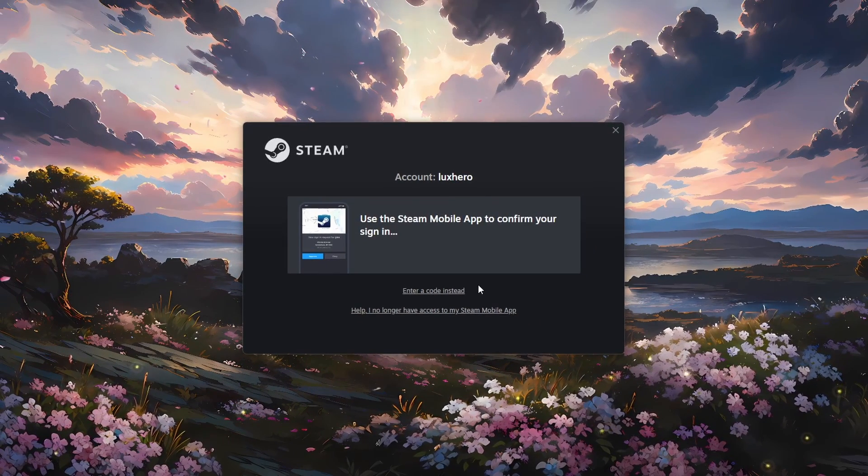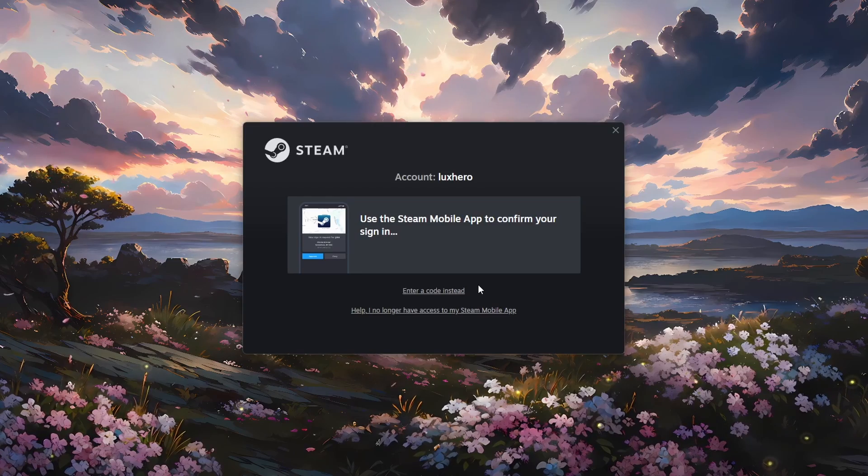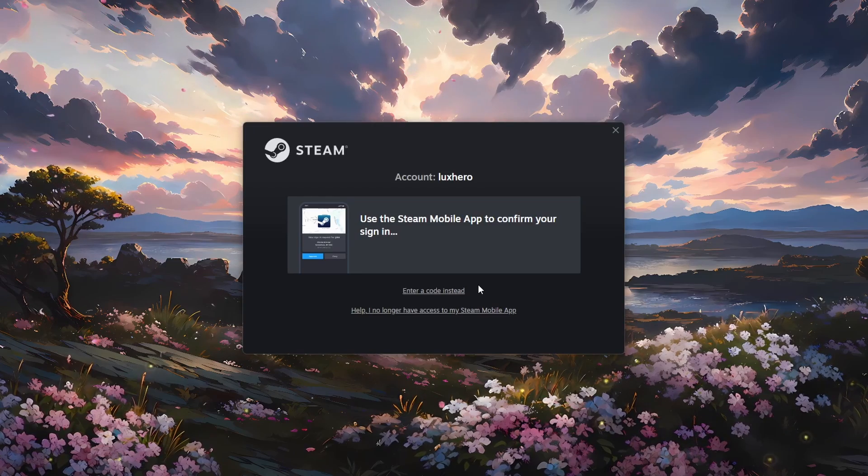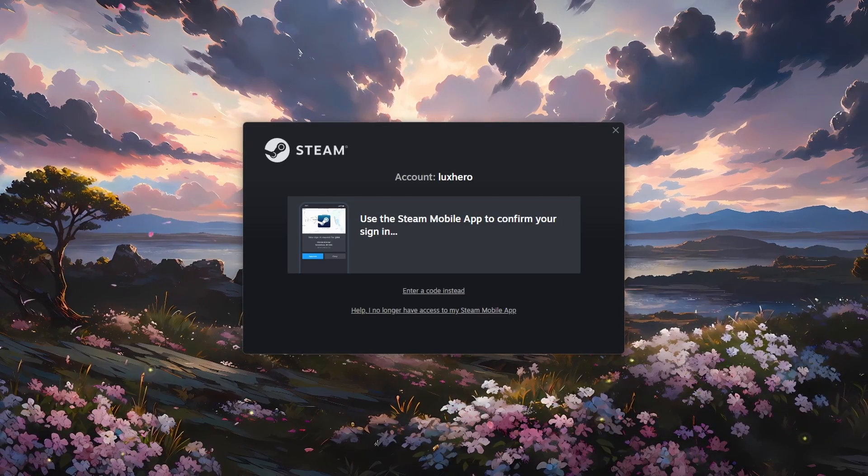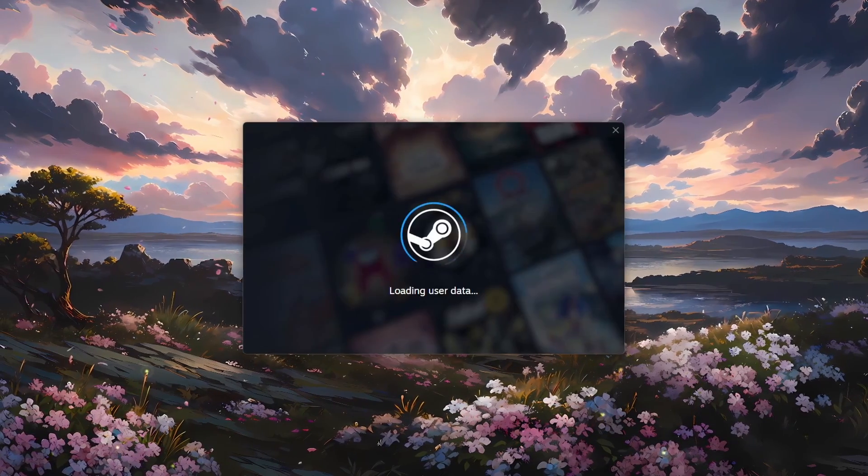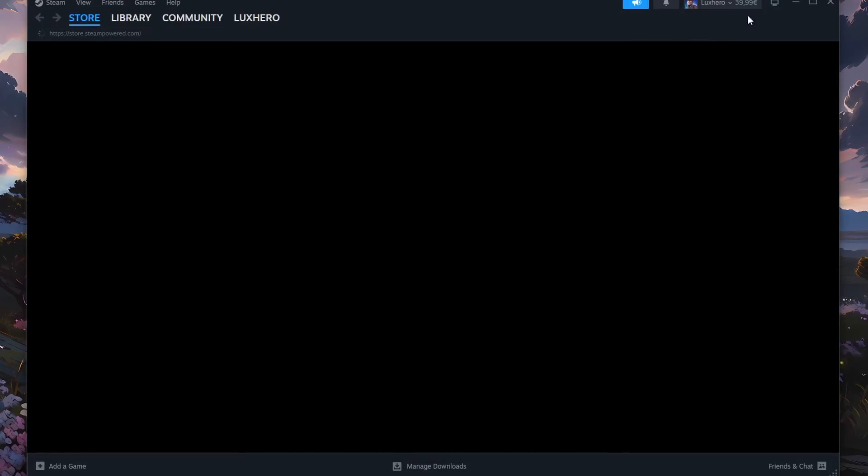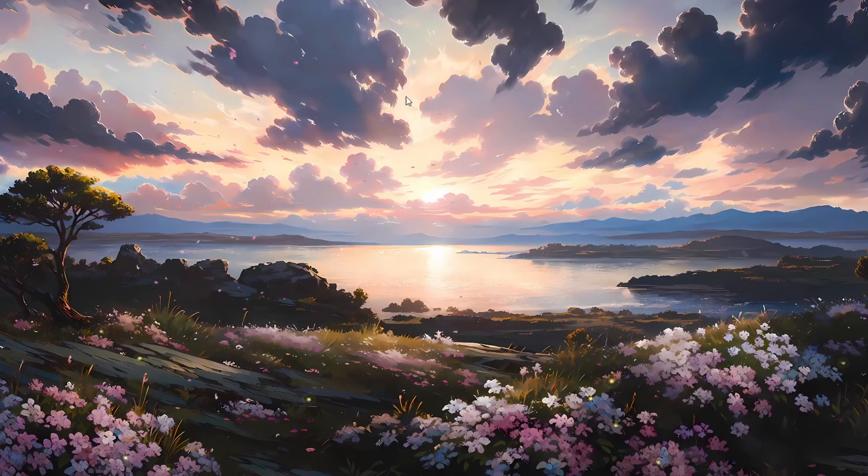This could be due to incorrect login credentials, high load on Steam servers, an unreliable network connection, or because your device is not being recognized while using two-factor authentication.